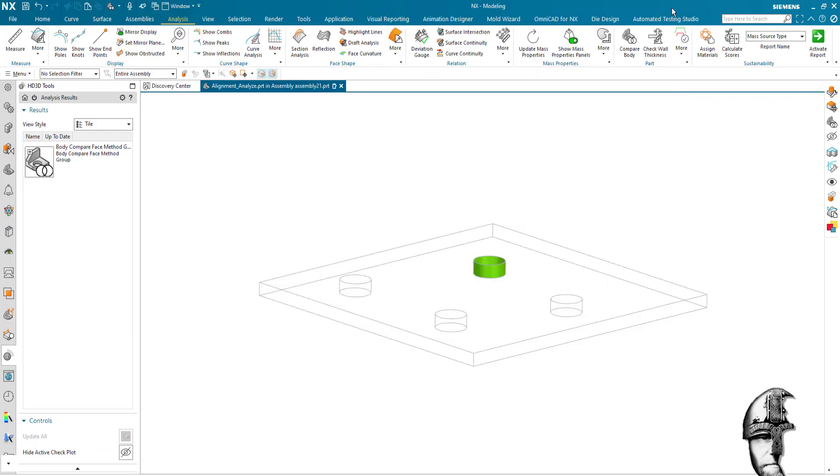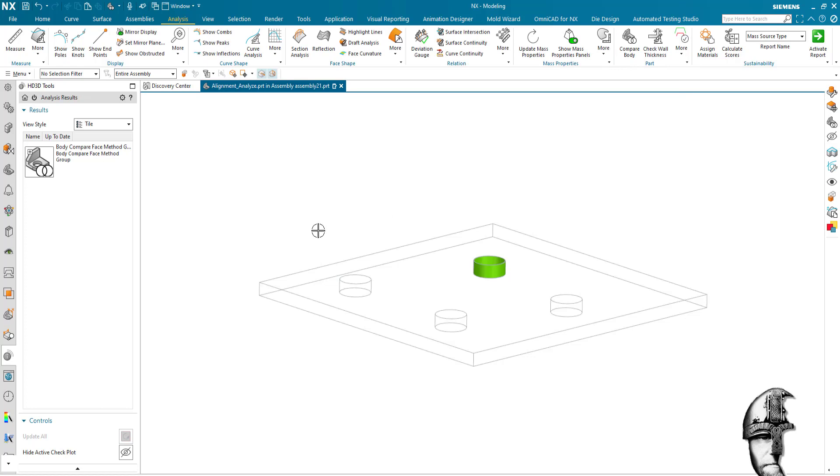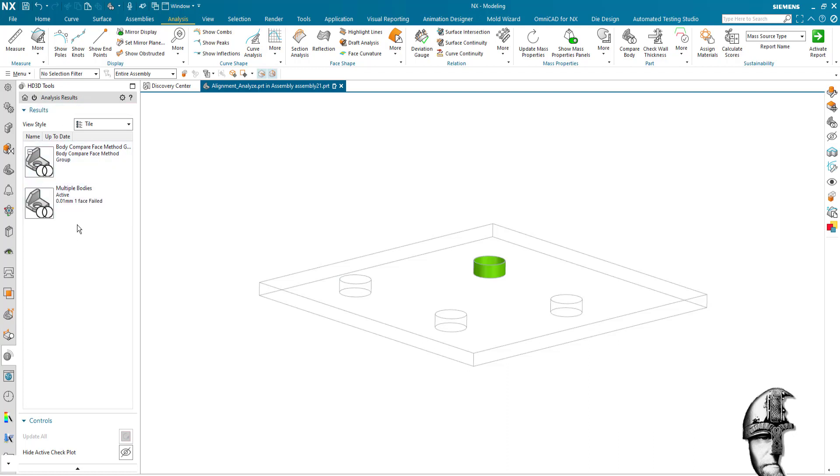Should I like, I can also notice that the system automatically takes me to the HD3D tool and reporting, analyzing results tab here, where if I expand.